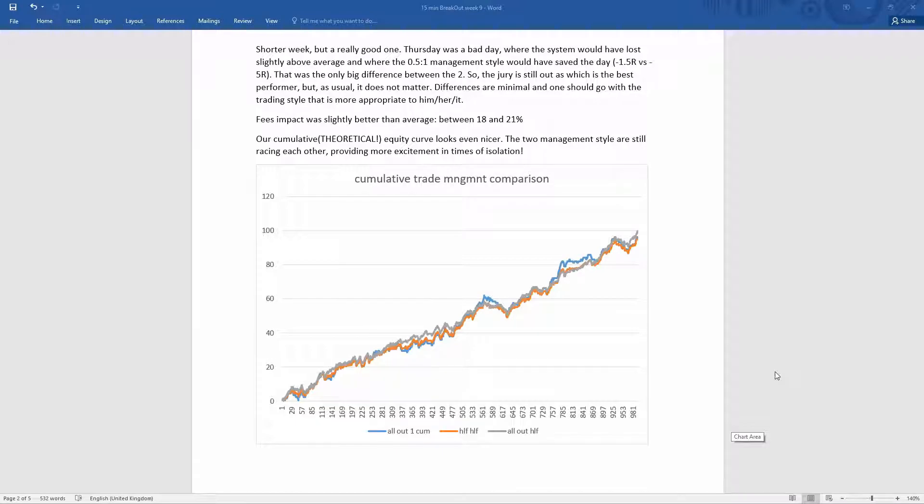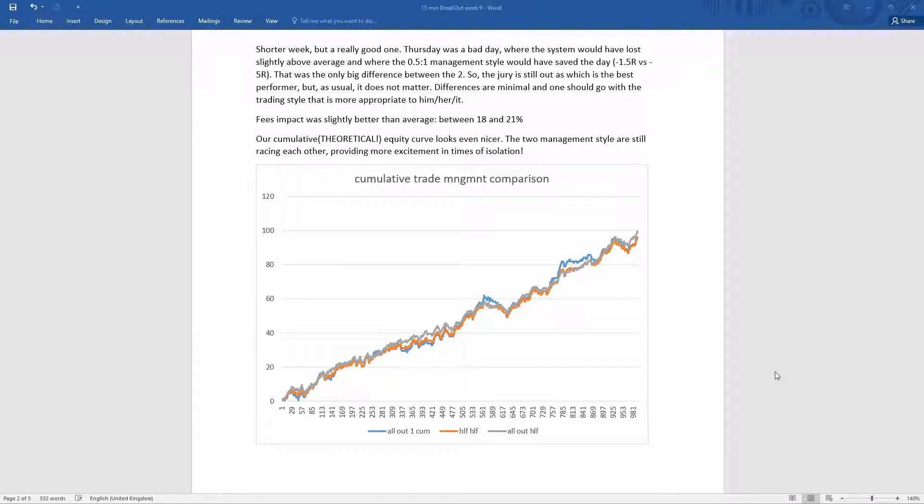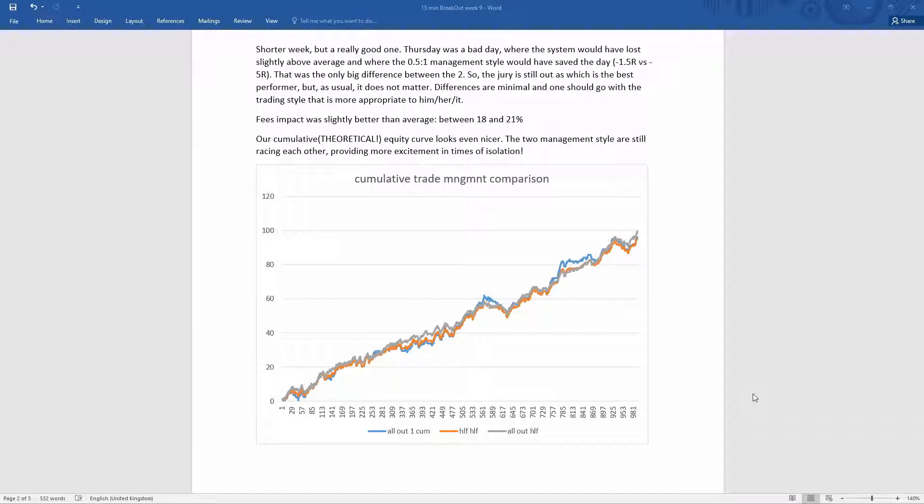So we would have made 4.5 R and lost about five, so more or less minus 1.5 R overall compared to minus 5, which really makes a very big difference. But because overall was a very good week, the fees impact was a little bit better than average between 18 and 21, depending on how you count it.